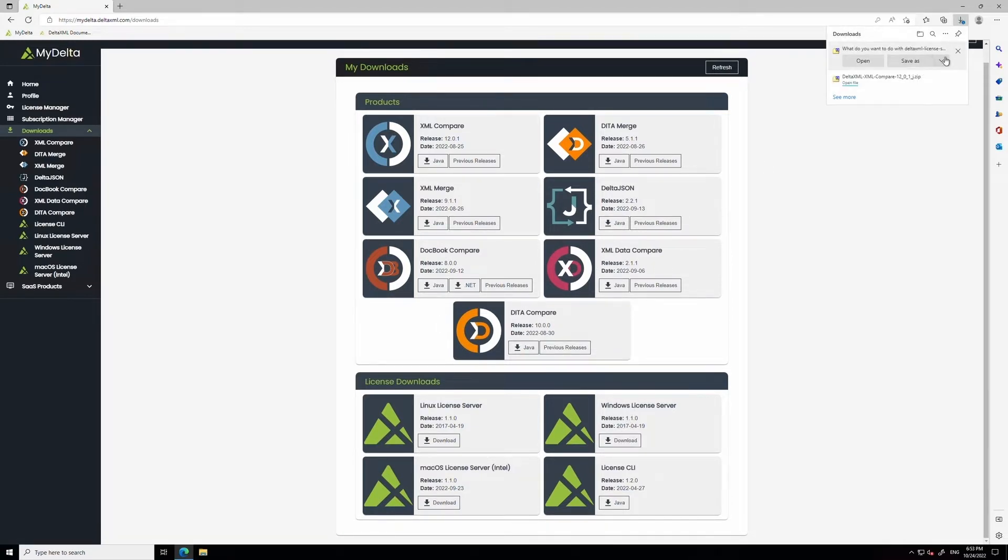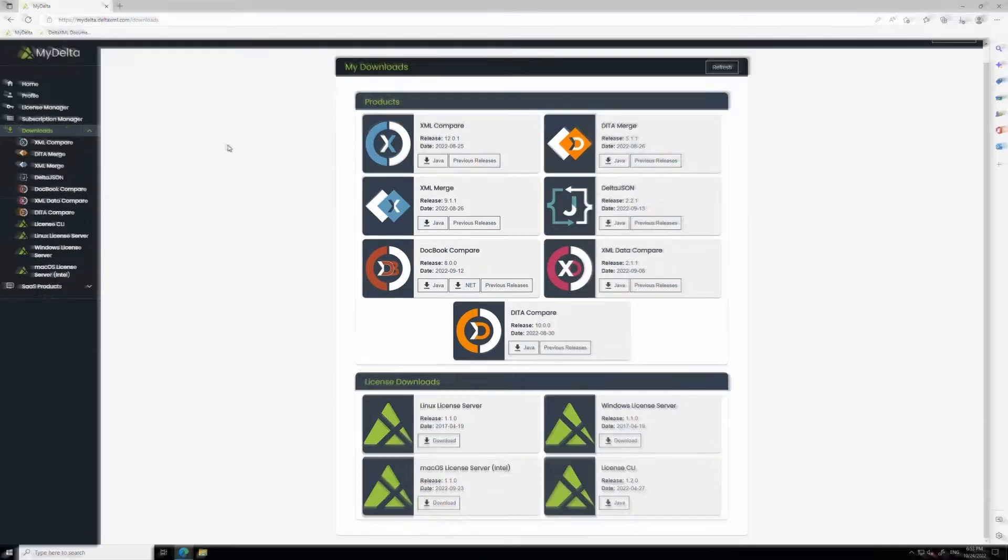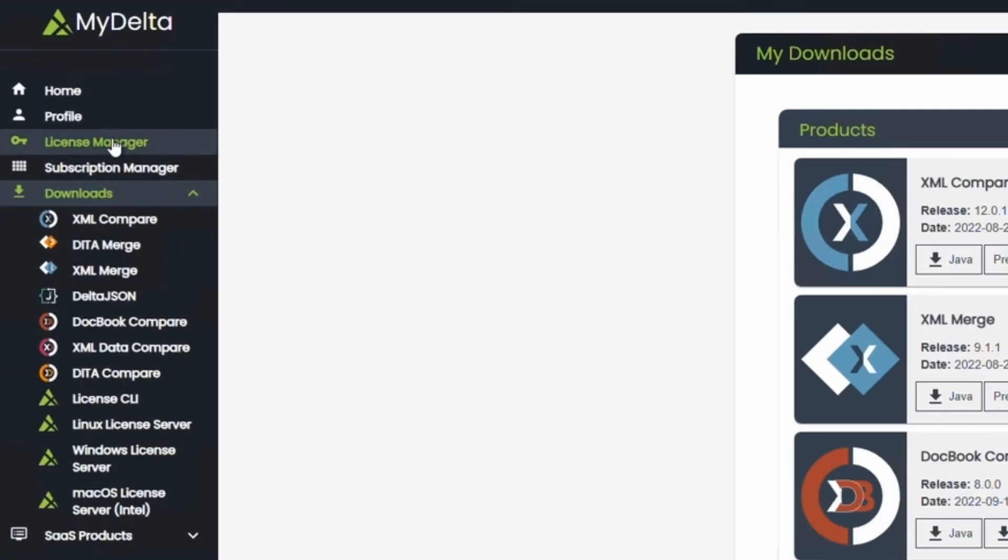While those are downloading, let's activate your license. First, click on the License Manager button on the left-hand bar.